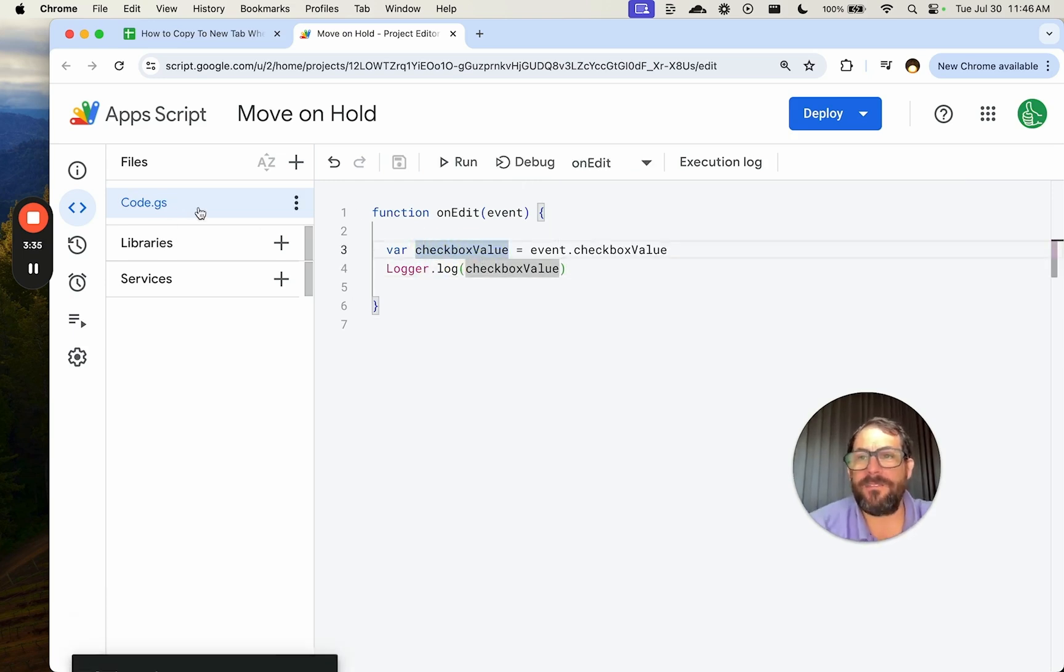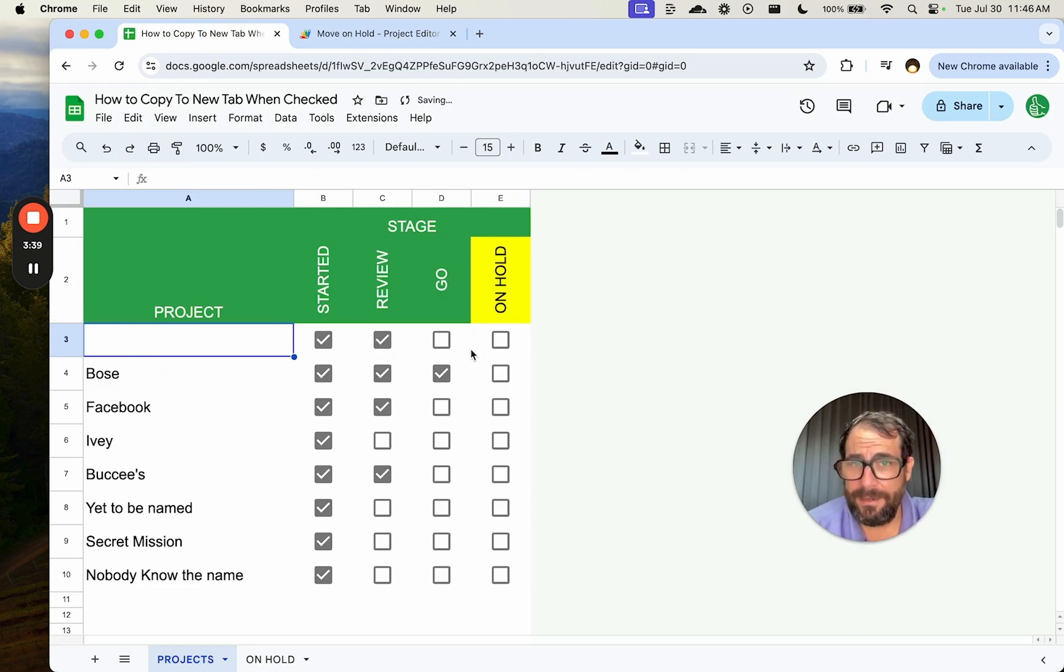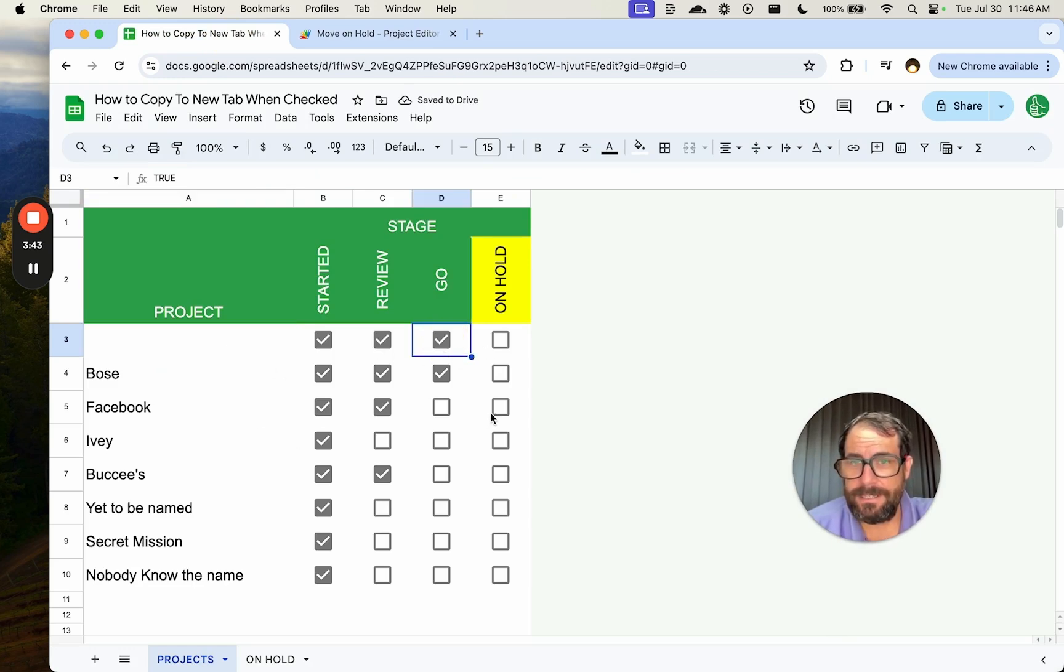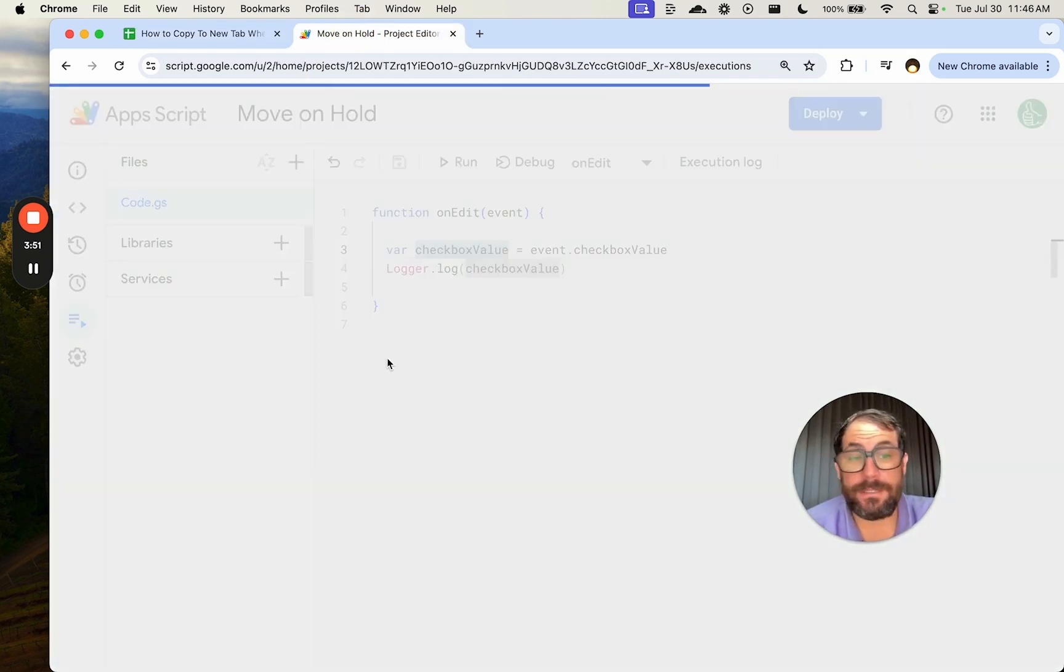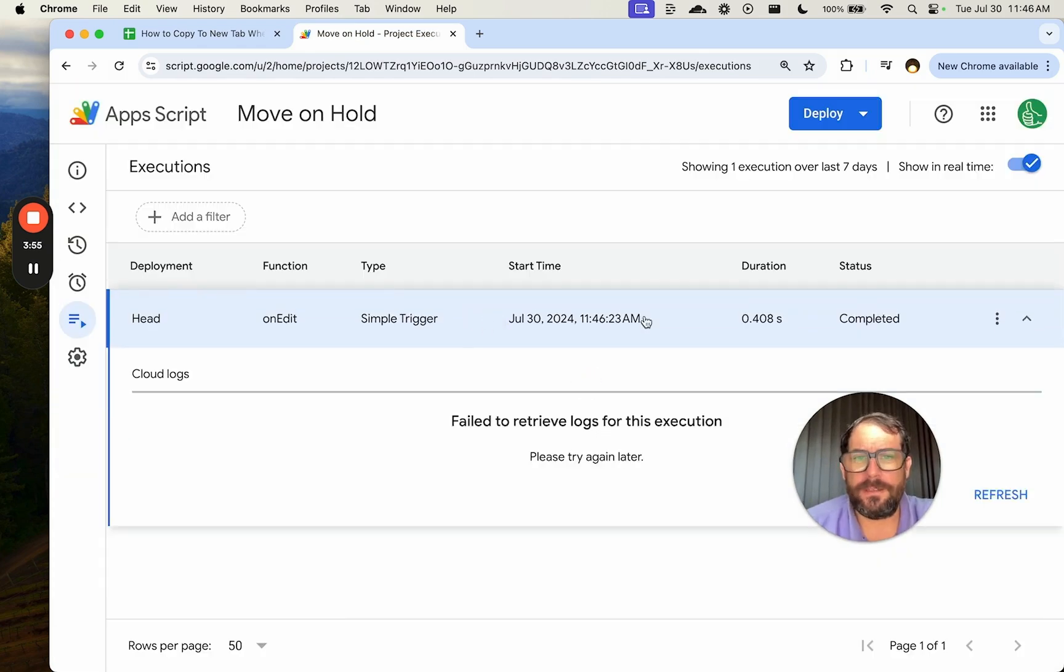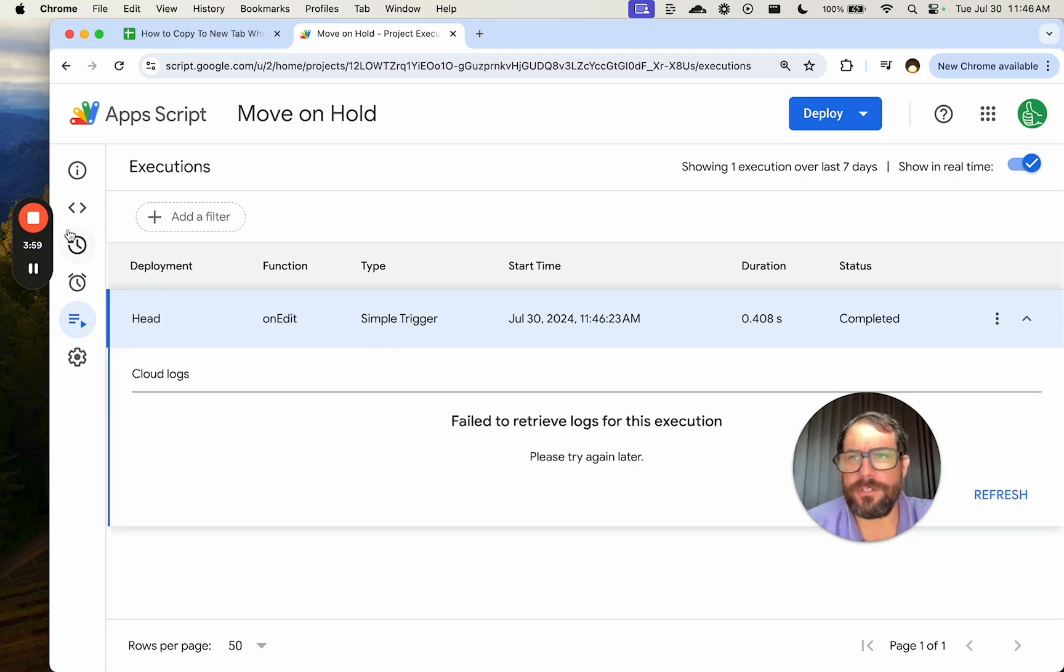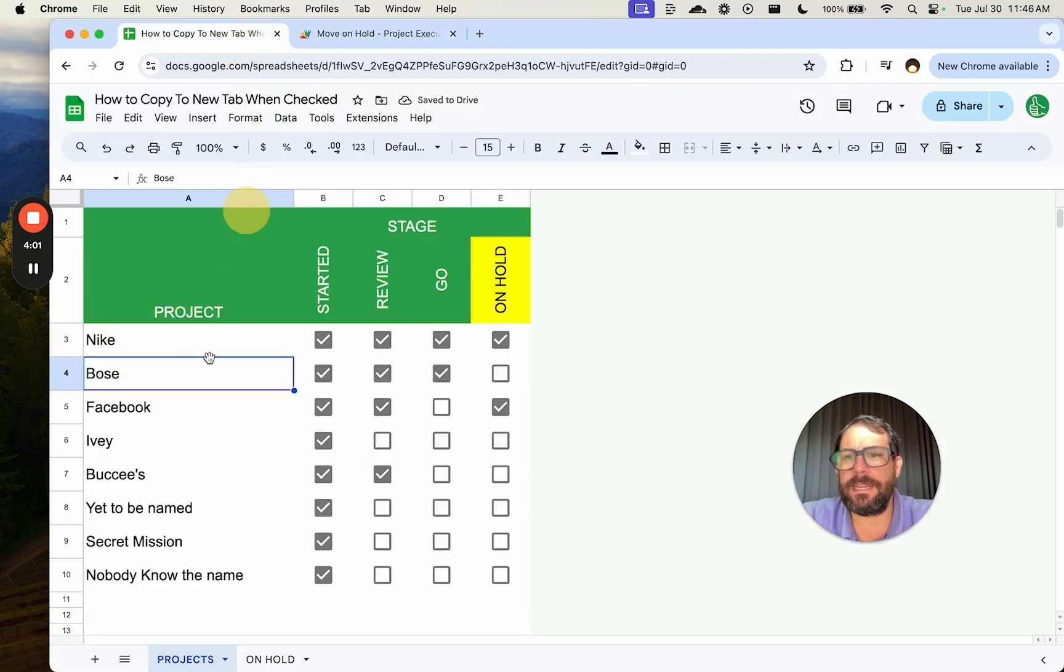I'm going to save and I'm going to go back and just delete Nike. Then I'm going to click go here and let's click on hold. I'm going to then look at our executions and see what was actually logged here. It will refresh. It takes a little bit of time to refresh sometimes. So I just did it again here.